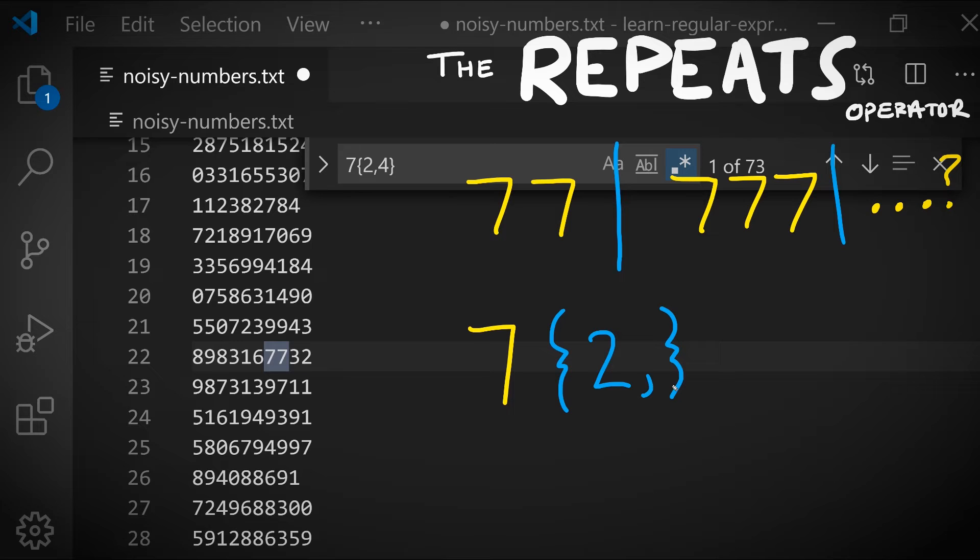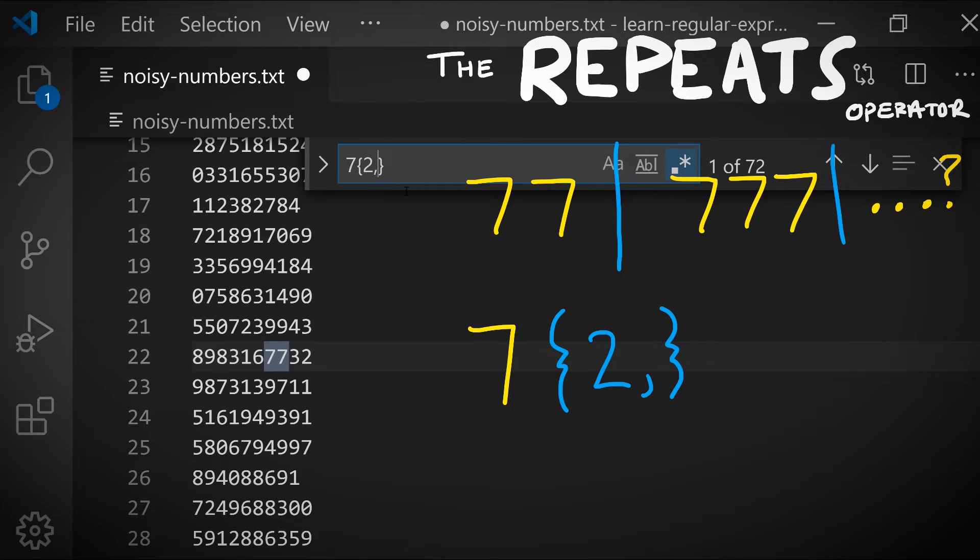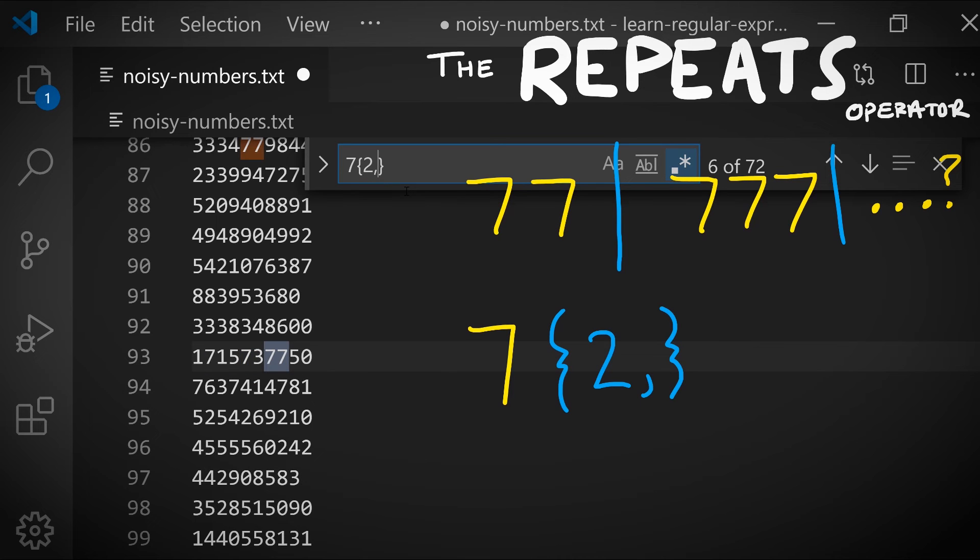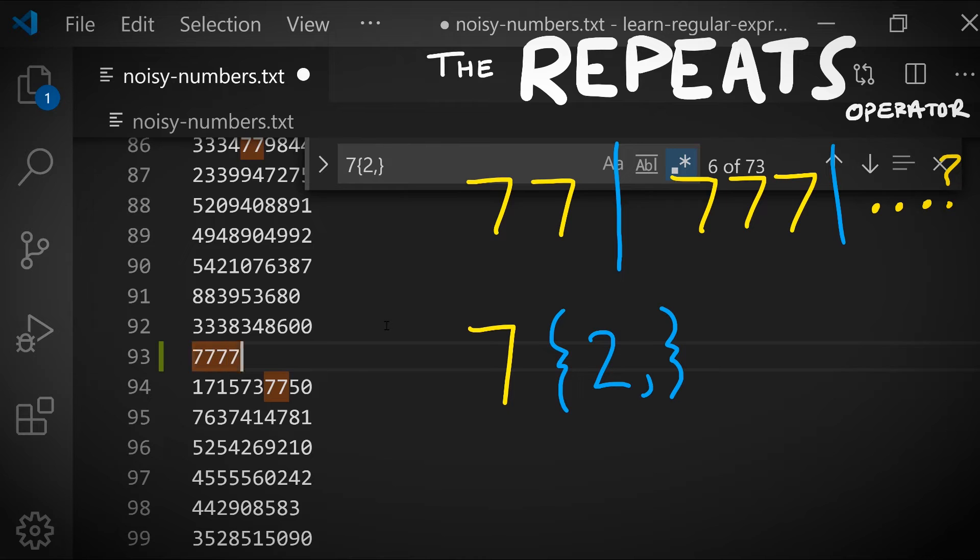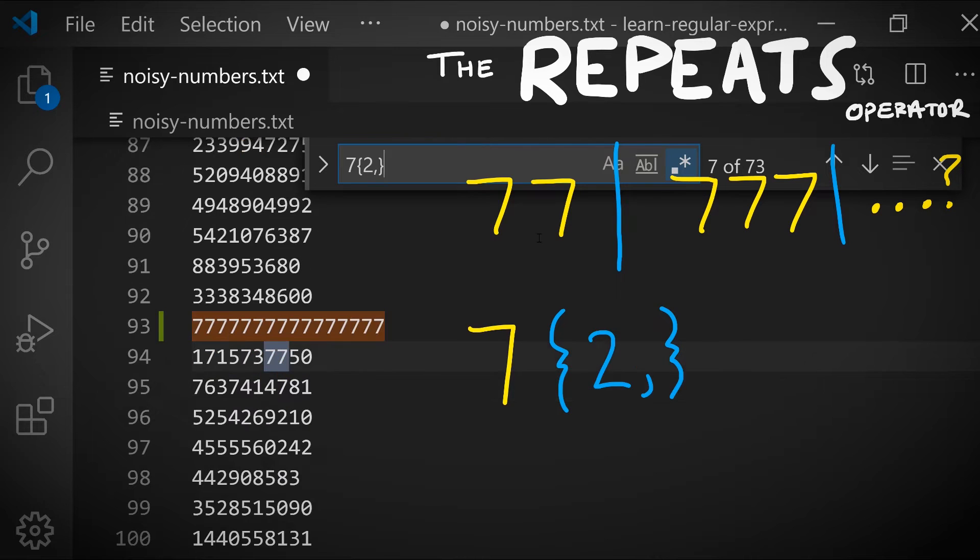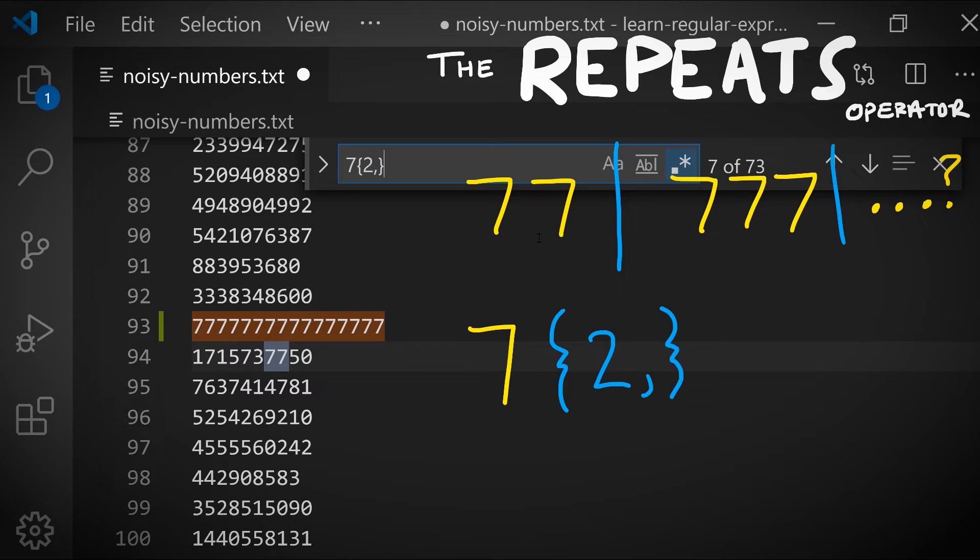So this pattern says seven is repeated two or more times. Let's try it out. Notice that this matches the same number of patterns as we had before because we don't have any lines that have more than four sevens in it. But let's try adding one. Let's try adding a really lucky line here, so lots of sevens in a row. Notice that if I am searching my matches, that one matches just fine. This use of the repeats operator where we don't have an upper bounds, where we're going to match as many repetitions as we can as possible, is fundamentally a new capability that we didn't have using the or operator or the and-then operator. This is where we get a really new capability.